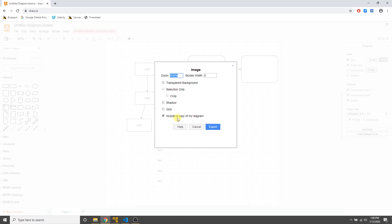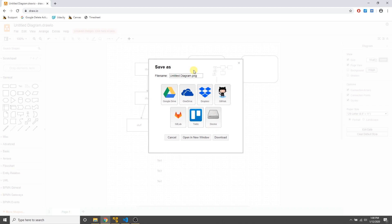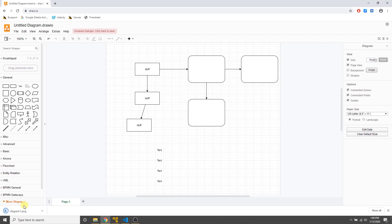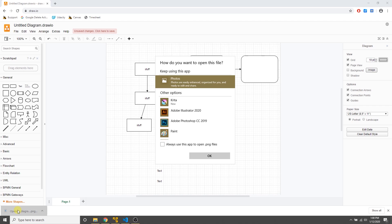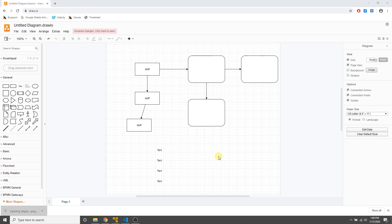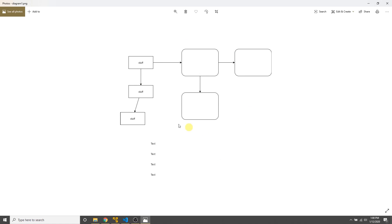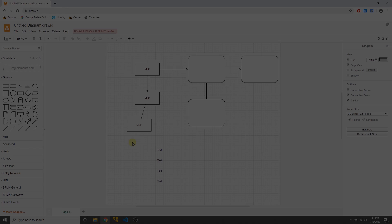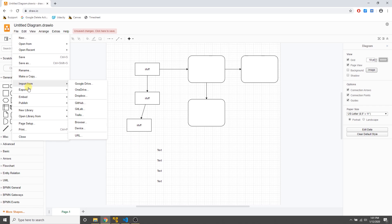A cool feature is that you can include a copy of your diagram in the metadata of most export files, so you can open the file again with draw.io and edit it. I'll export it, name it 'diagram one,' save it to my device, and open it up with Photos — there's my exported diagram.